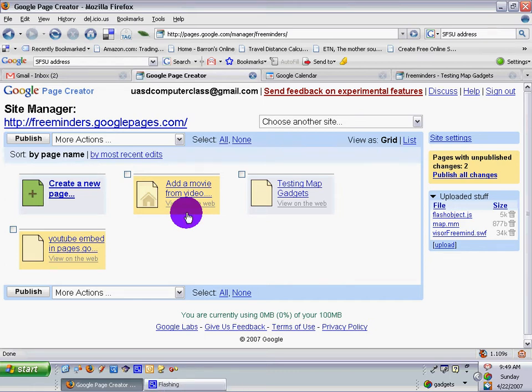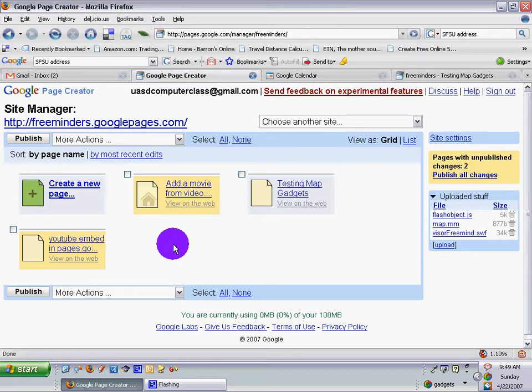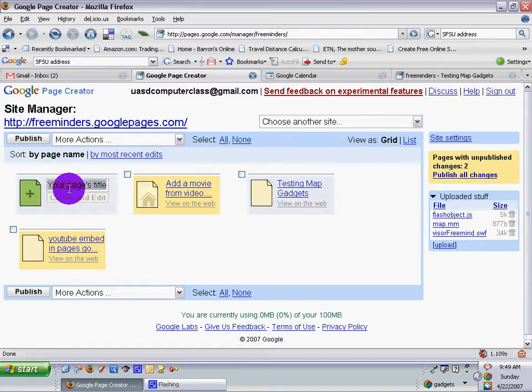Greetings, Dennis Daniels here. This is a quick tutorial on how to add Google Docs and Spreadsheets to your pages.google. So let's go ahead and create a new page.